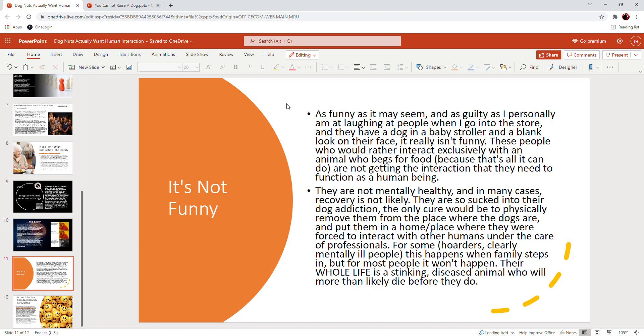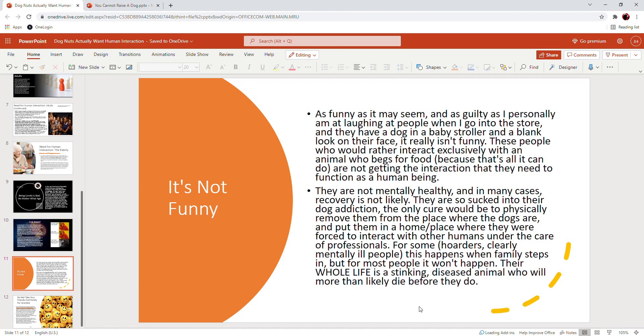And you know, when you talk about removing people from their home and forcing them to do this and do that, we don't live in a country where you can take somebody against their will and force them to do what's right or to do what's good for them. We don't have that option.